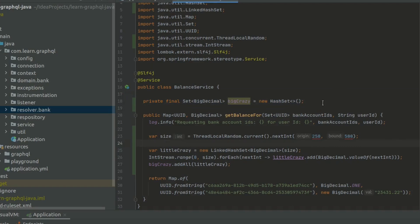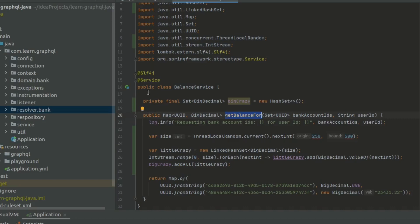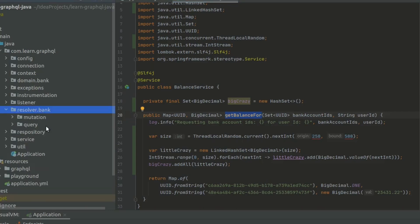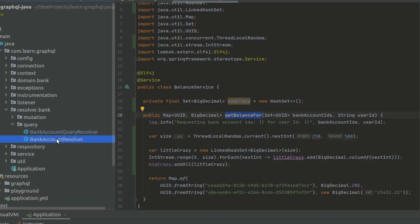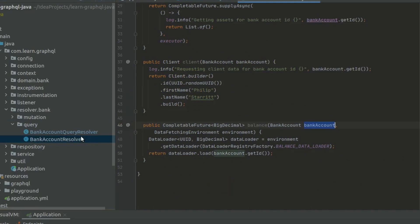We're going to run this. As you can see, this is called from the balance service, get balance for method. If you follow the code, you'll see that this is actually called from the data loader. If we go into resolver, I have to find it here. This is going to be a query resolver, bank account resolver. In here,